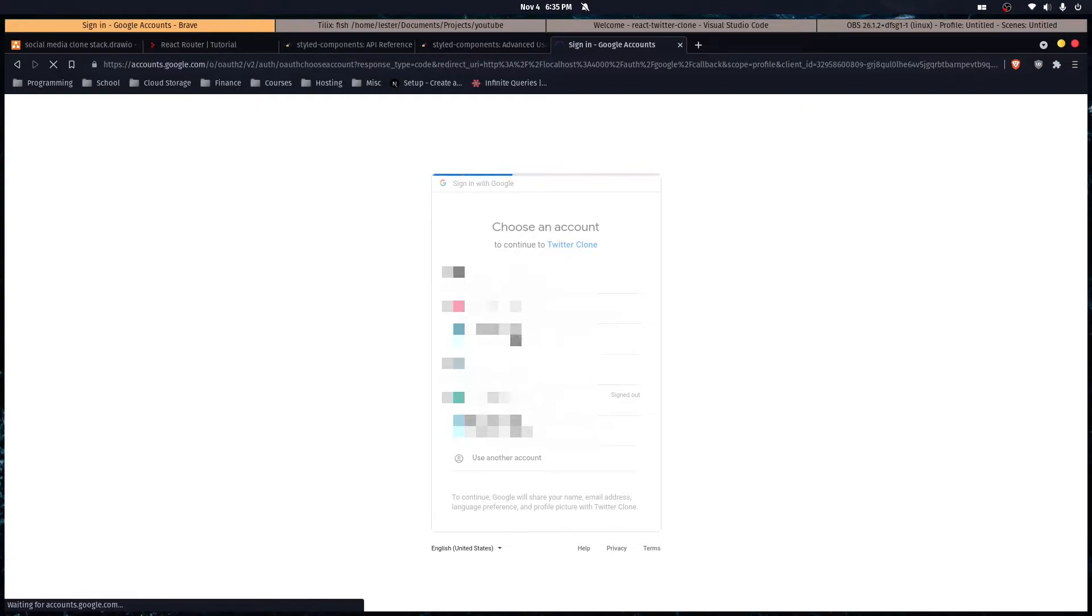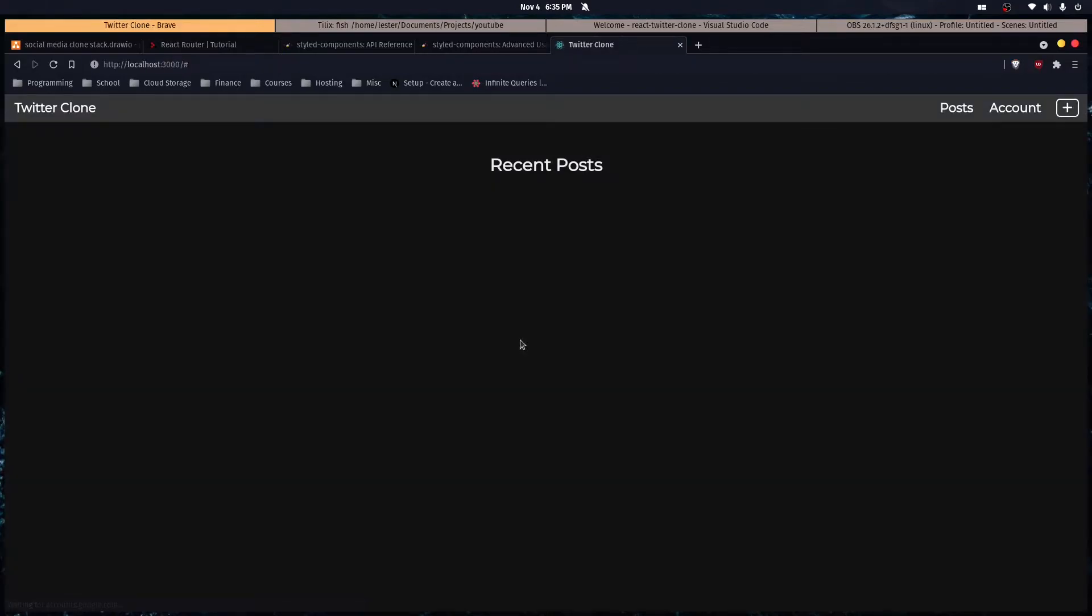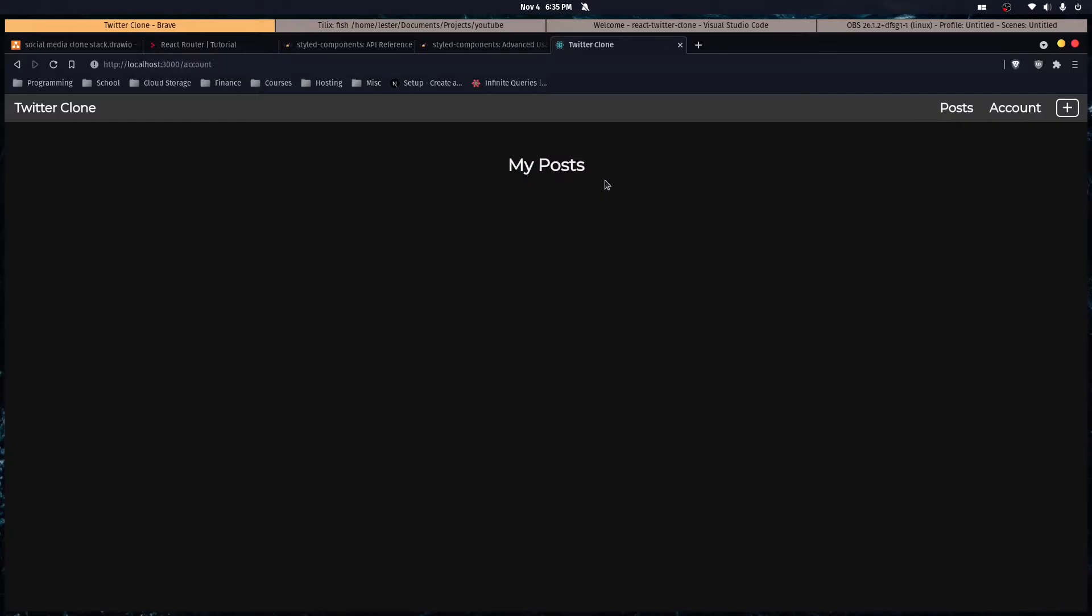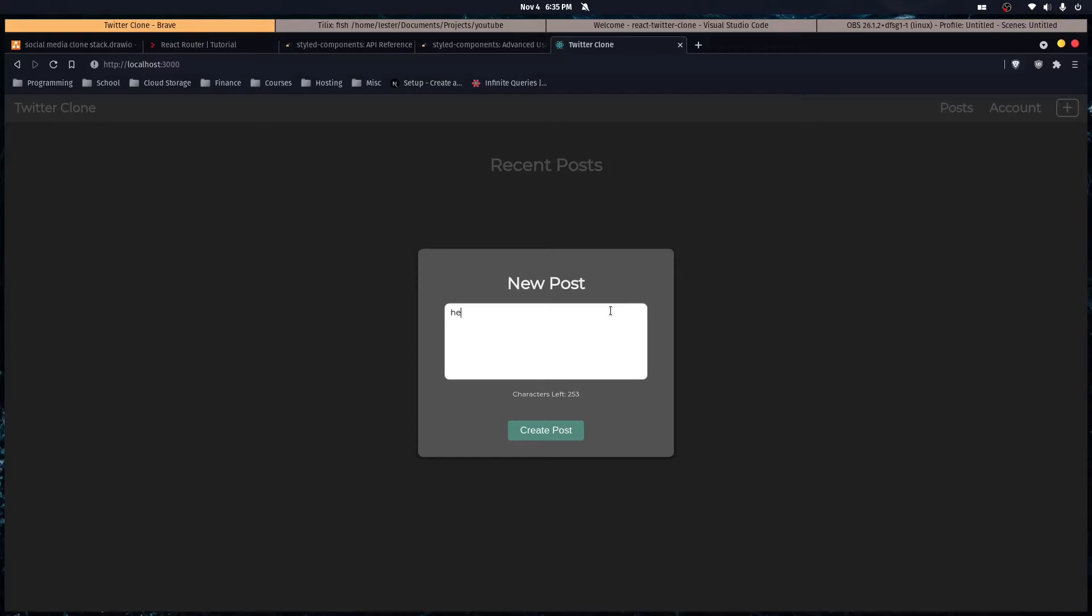The server creates an account for you, stores it in the database, and stores some information in a cookie. We'll look at that later. This is going to be a full stack application. The first thing you see is the feed and the posts that you've made.